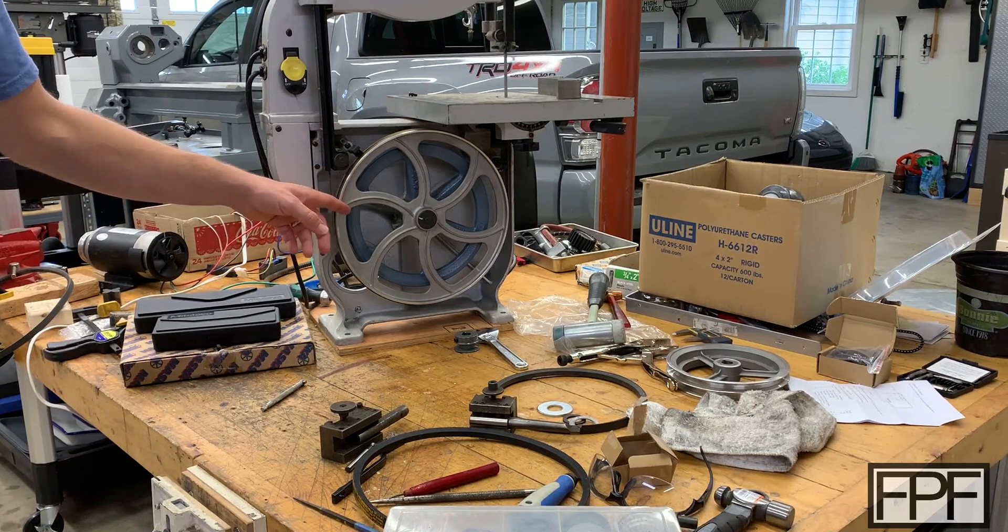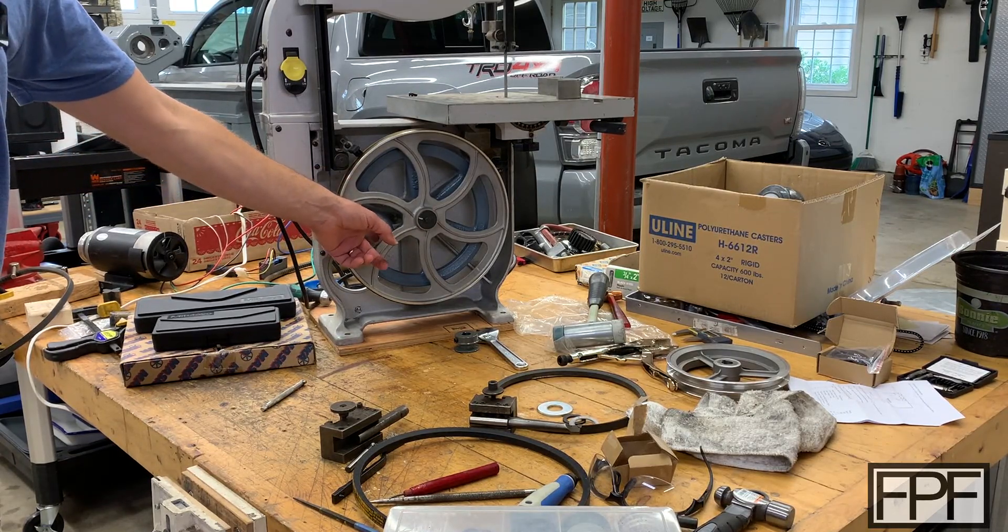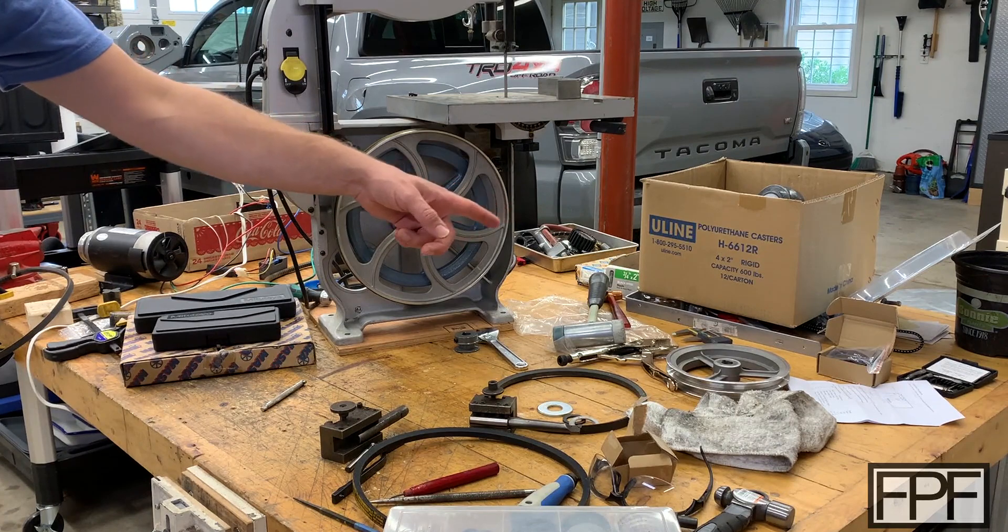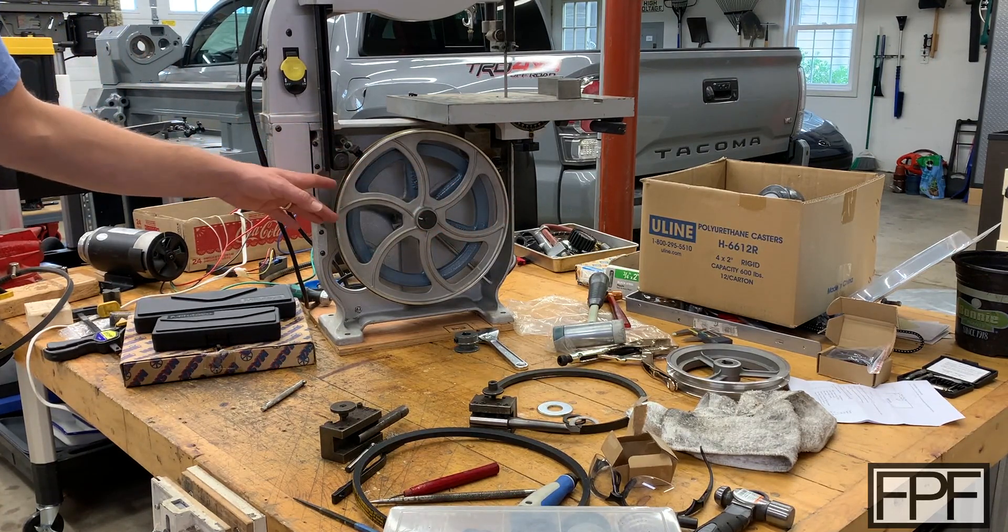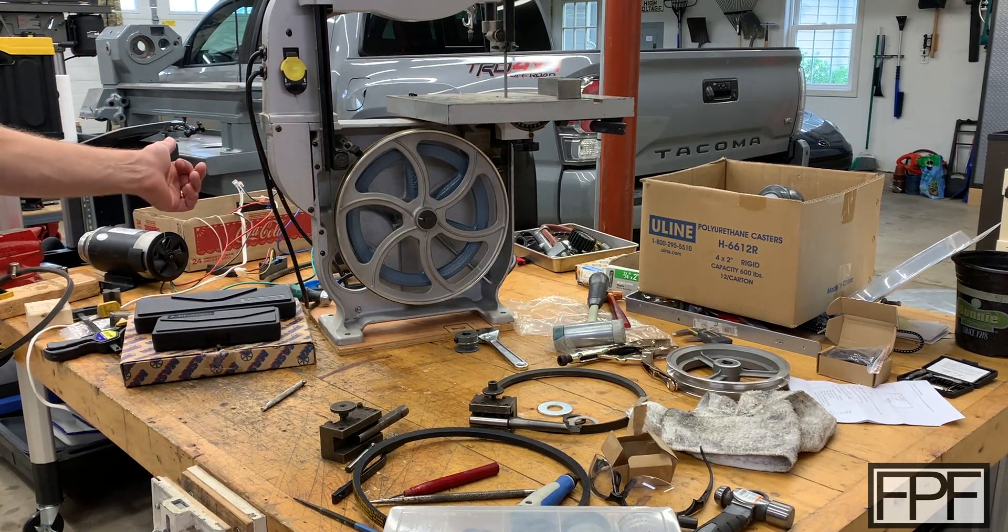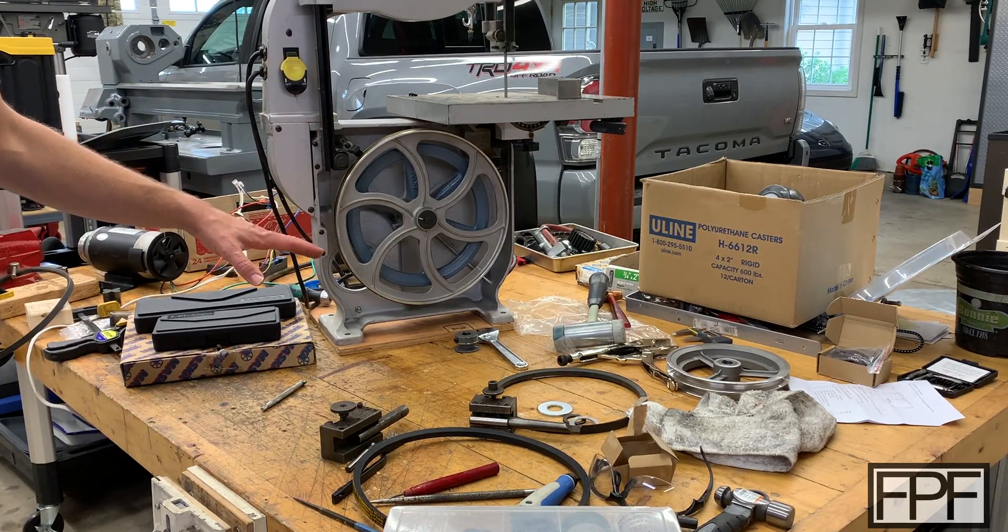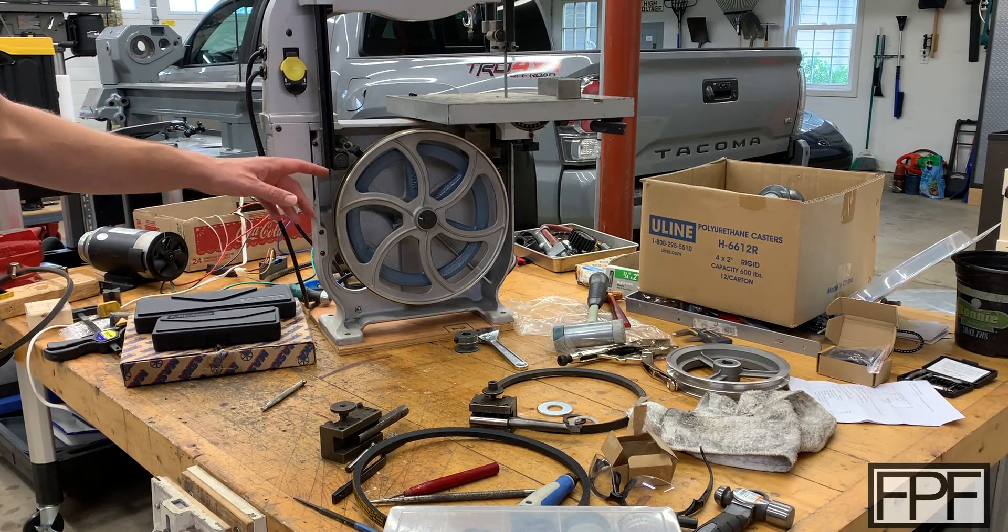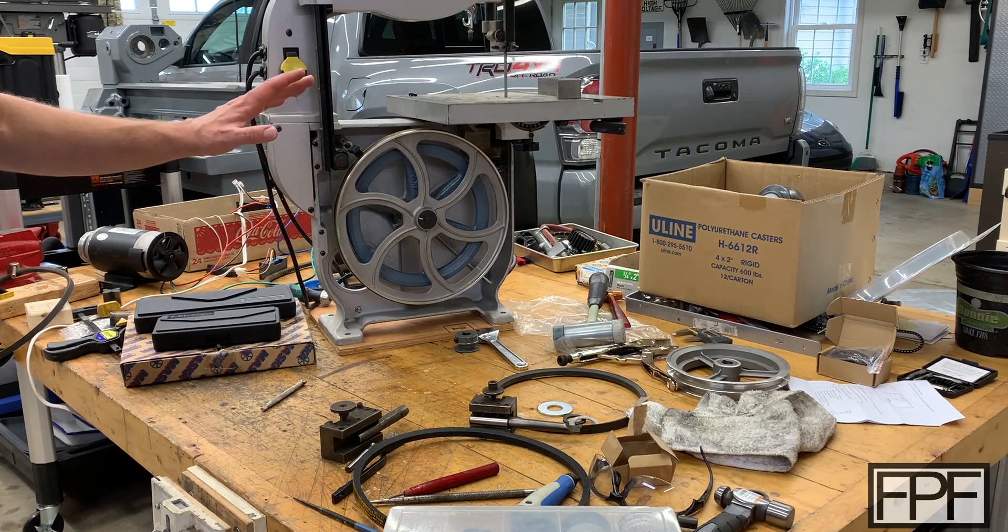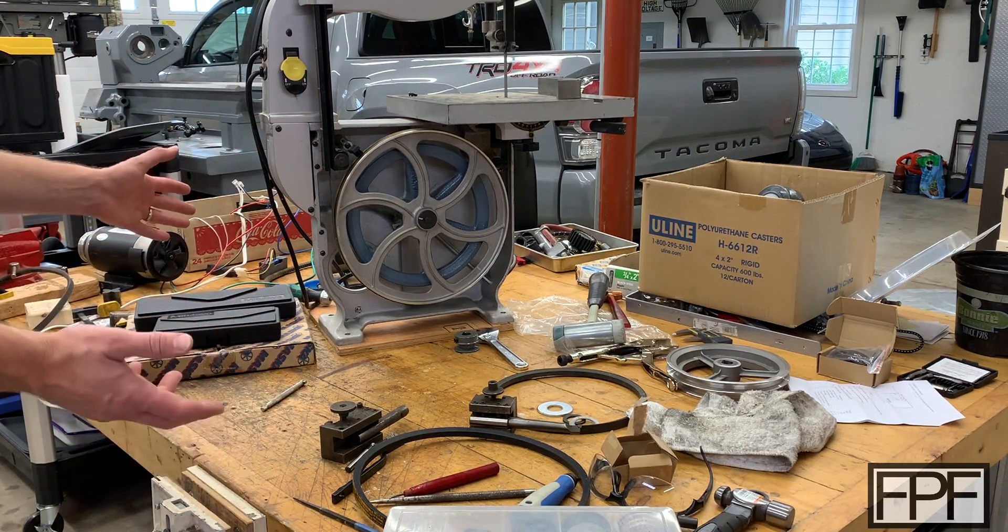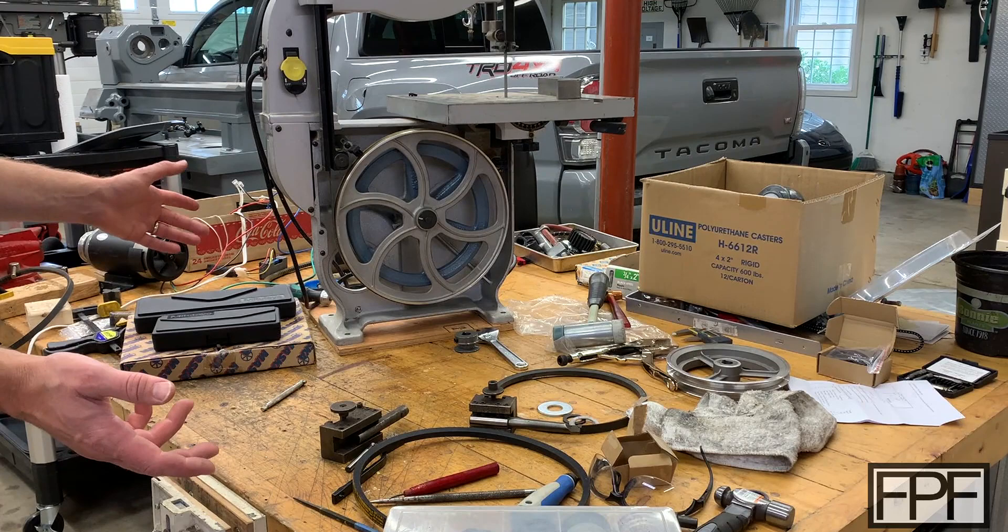And I'm also going to be powering this with a treadmill motor to slow it way down and give me some adjustability on the surface feet per minute of the cutting. It's taking up the whole bench, so I'm not going to clear this off to try and shoot something else this week.